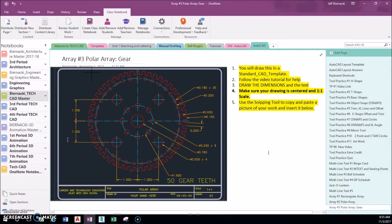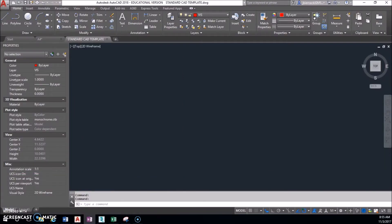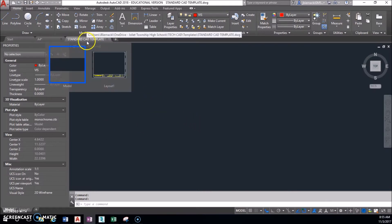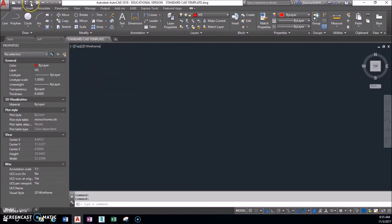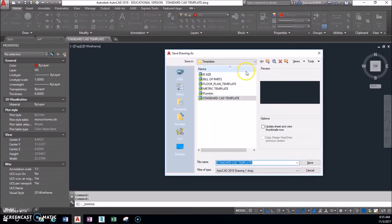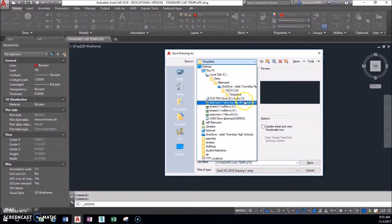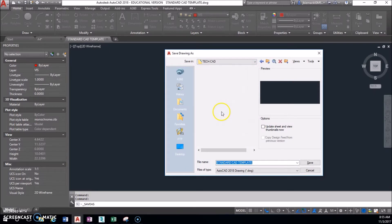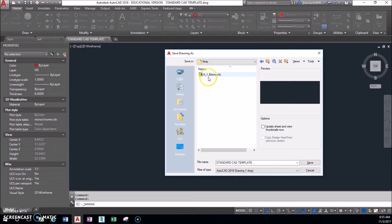I'm going to move this off to the side so I can still look at it. There are a couple different ways to create this — you might find better or shorter ways. Make sure you're working in a standard CAD template, and before you do anything, do a Save As to your tech CAD folder. Make sure you're putting this into your new array folder, and call this A3 with your last name — A underscore three — to be consistent about how you're saving these for organization.